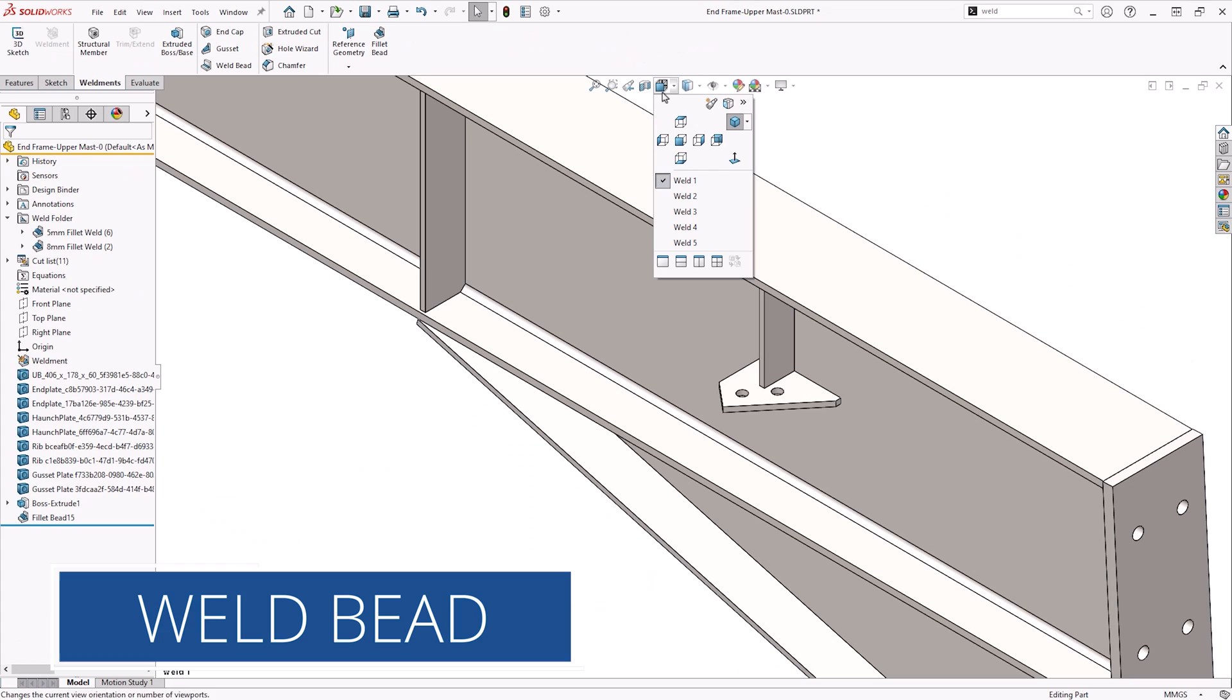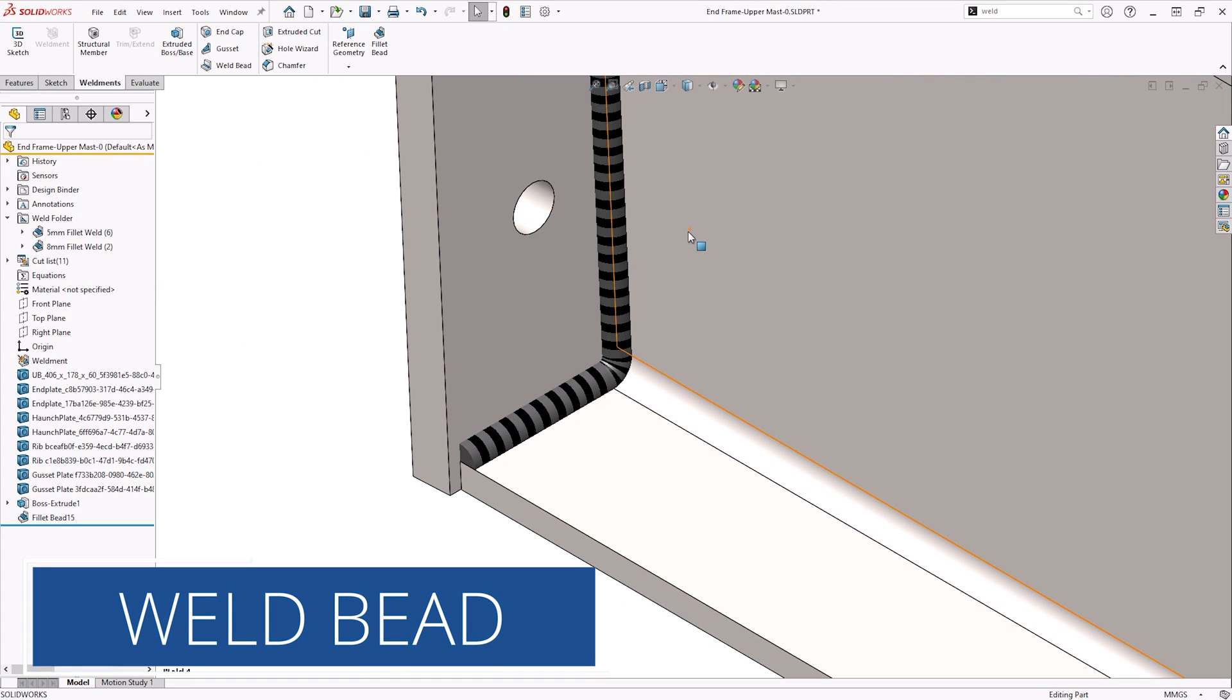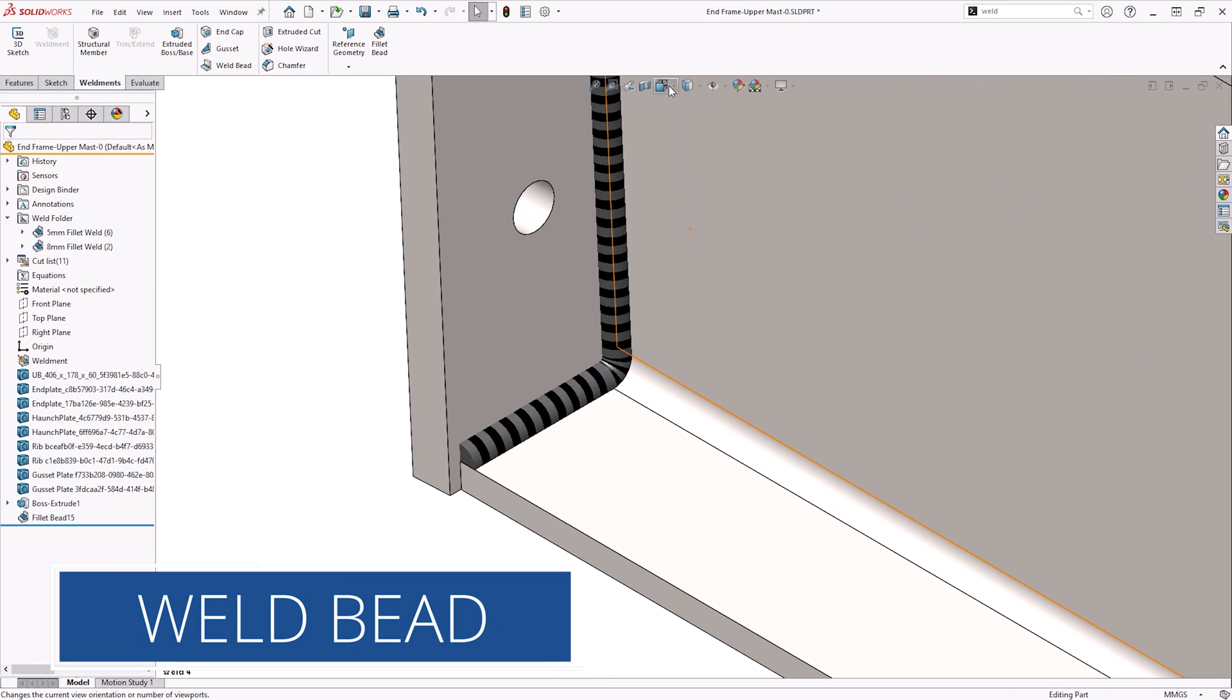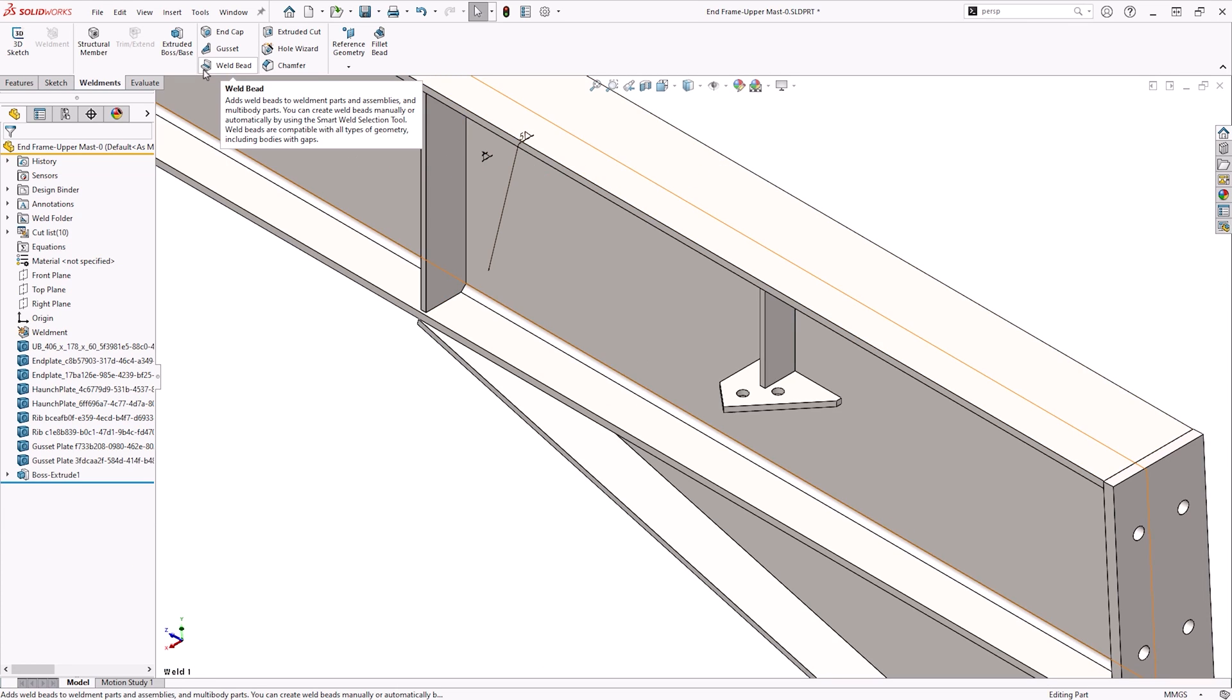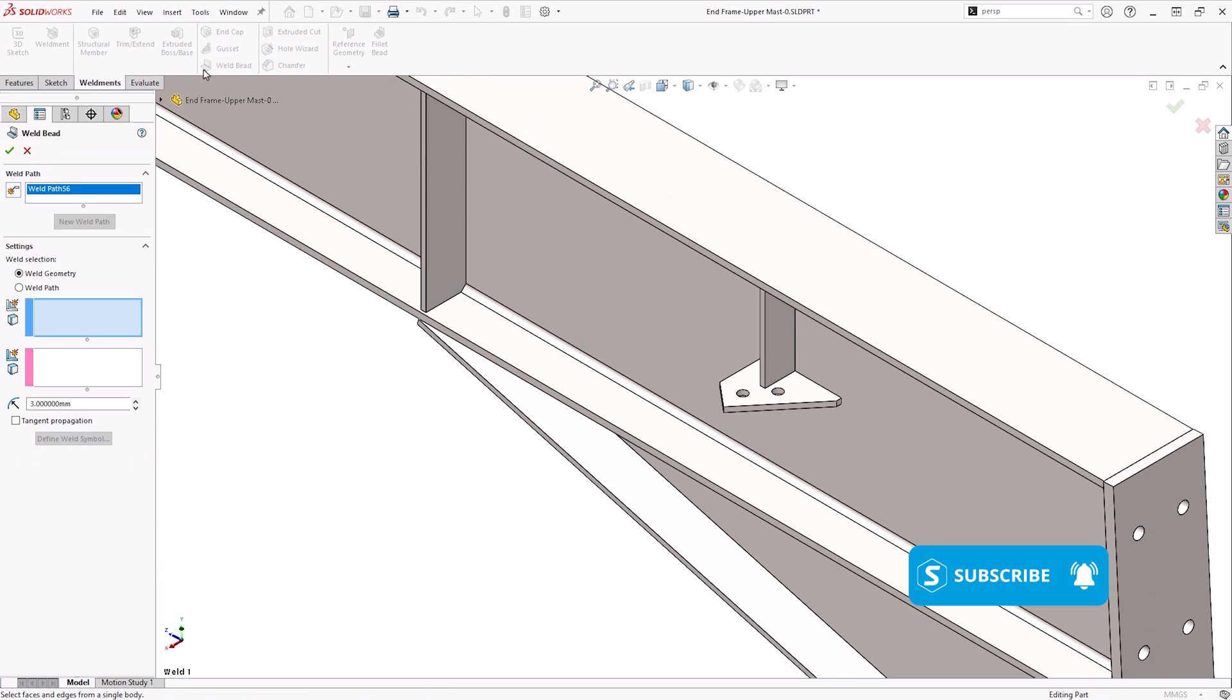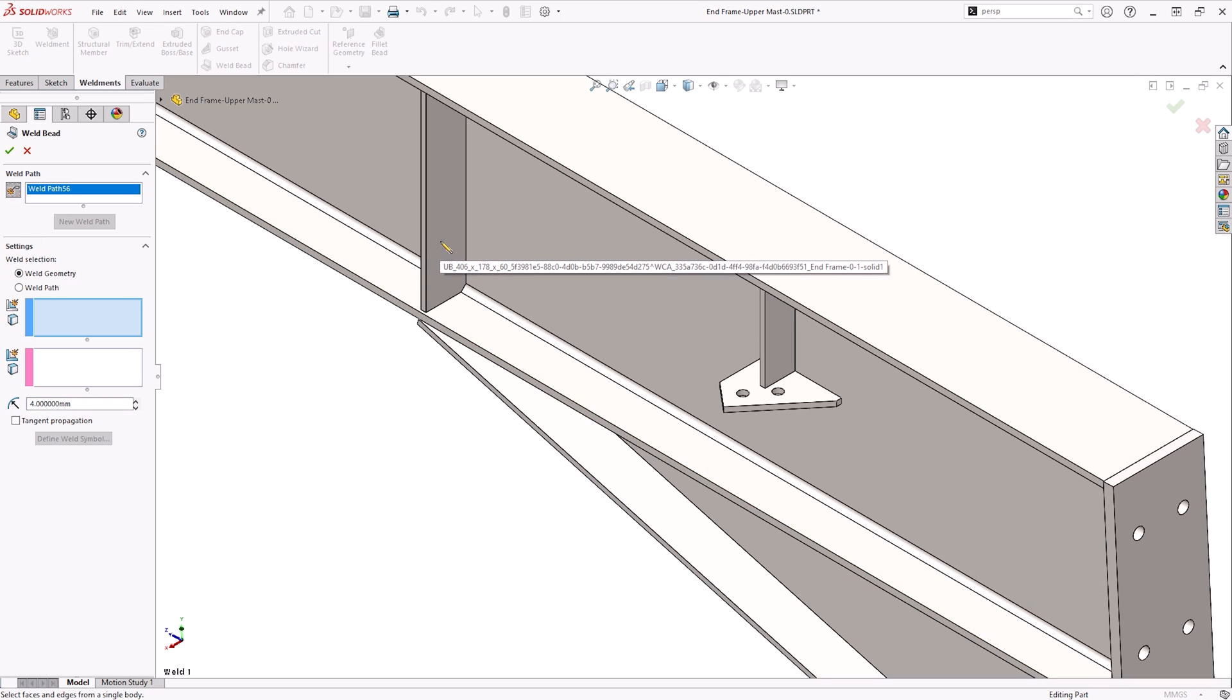The weld bead feature creates a graphical representation of a weld in a part or assembly environment. Similar to cosmetic threads, weld beads give us visual confirmation of the weld's relative size and position without creating a solid body. This requires little resources from your PC and has little impact on the performance.